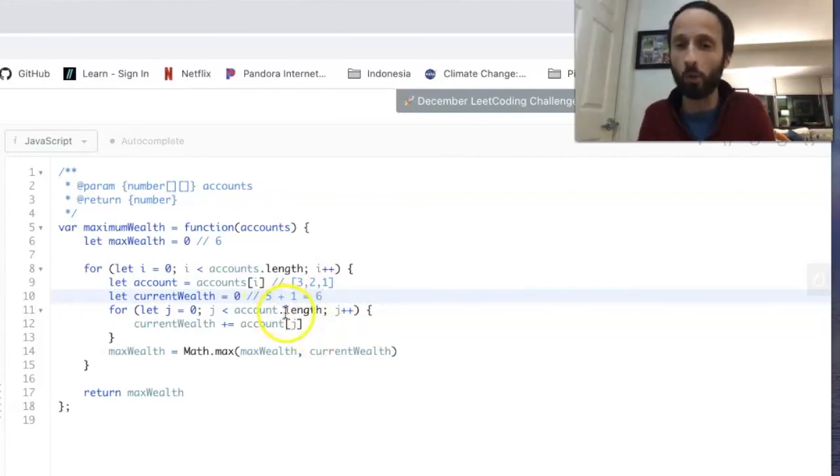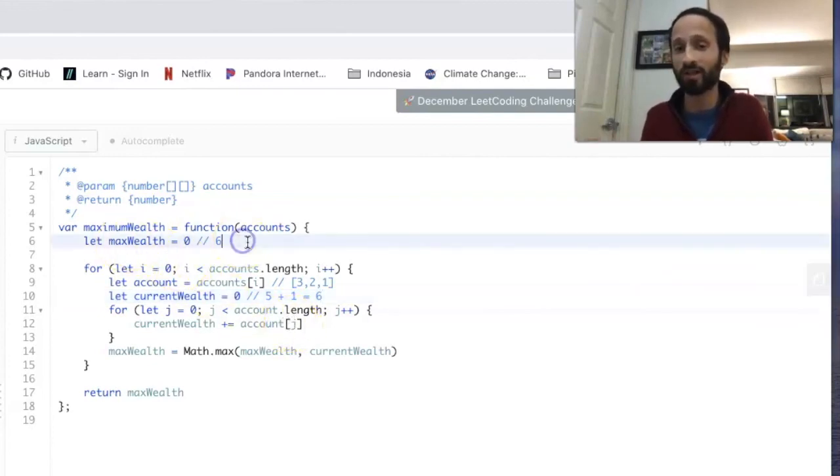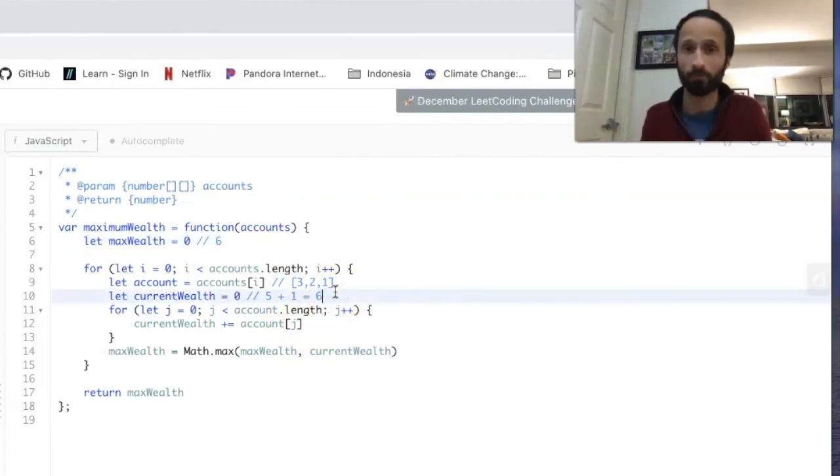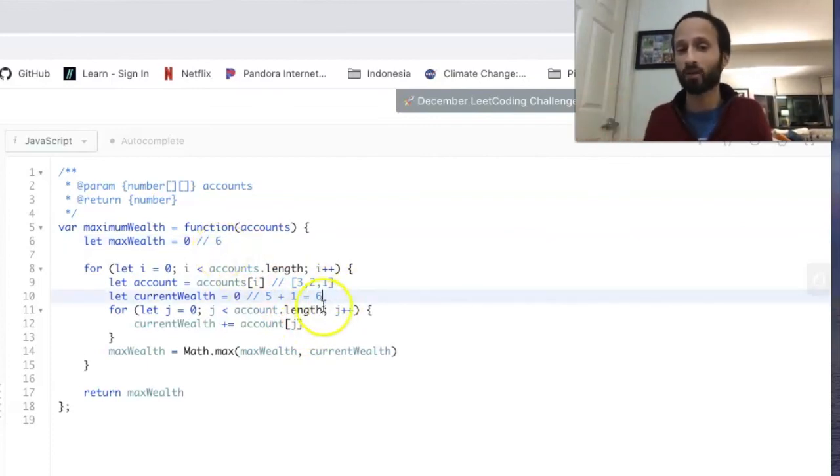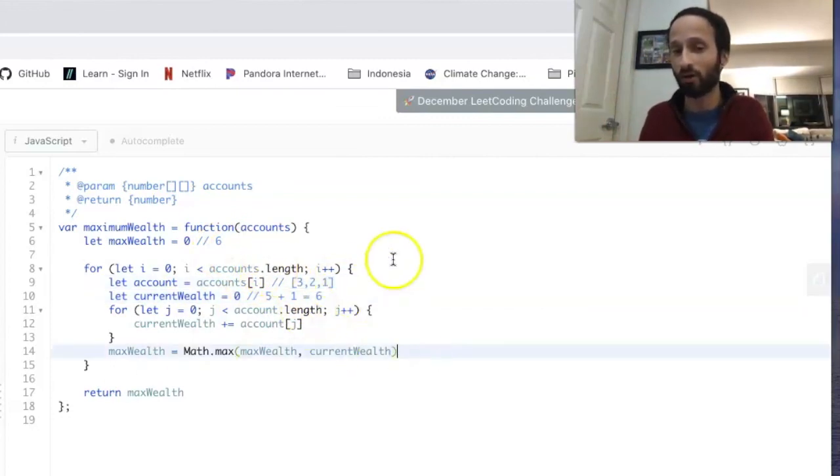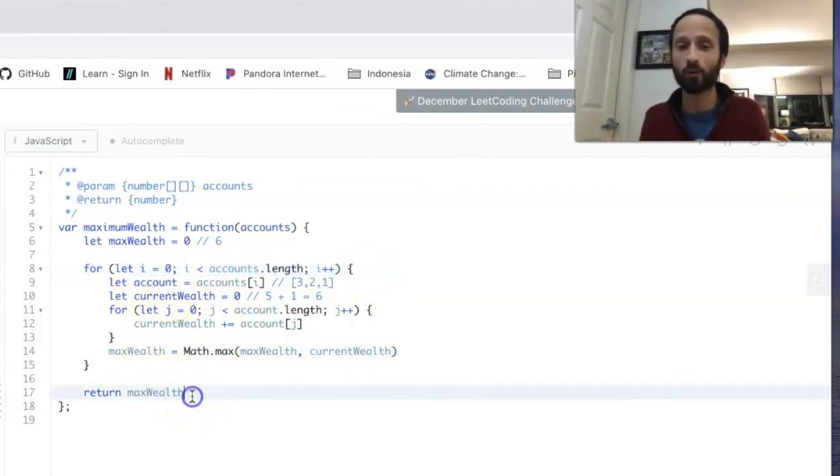Now we finished our loop, and we check what's greater: maximum wealth, which is currently six, or currentWealth, which is also currently six. Well, those are the same number. So maxWealth remains at six. And we've finished now our outer loop as well because there are only two inner arrays. And so we return six.